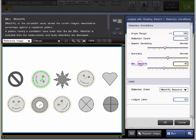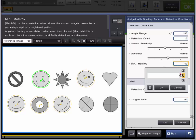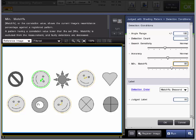And so the last one here in the detection conditions is the minimum match percentage. And we are going to turn this up to 60. And it looks like we are not falsely detecting this ring anymore. What the minimum match percentage does, it takes the correlation value of the current image's resemblance to the registered pattern. Any pattern that has a lower match than the minimum match percentage will not show up as a detected pattern. So that's a good start.